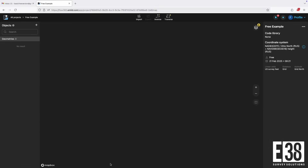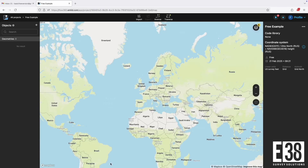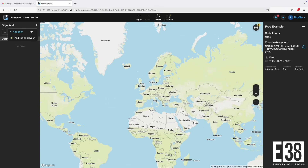Now that I'm in my project, we are given a basic map view from Mapbox. Changing the background layers to satellite imagery or any custom WMS layers is only available in the survey subscription. We are also unable to use inverse or traverse tools and are limited to only points in the free version.